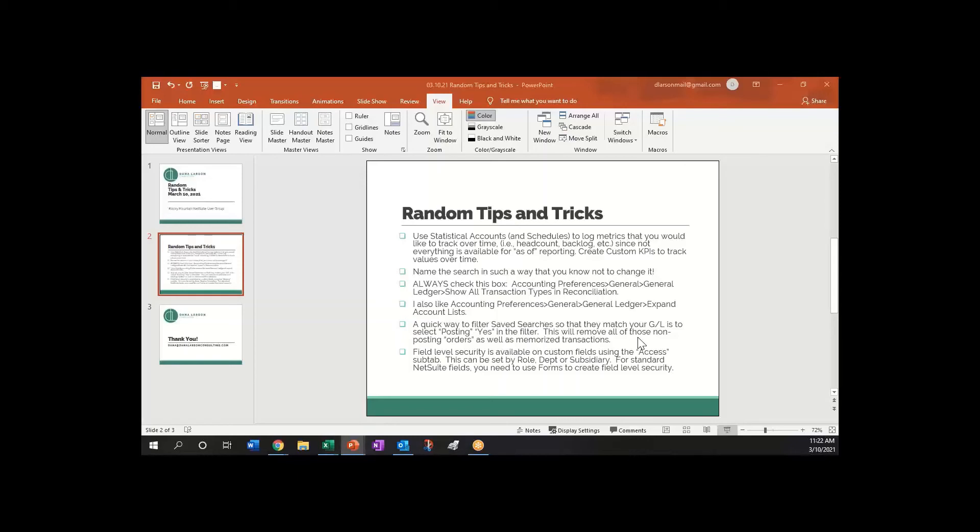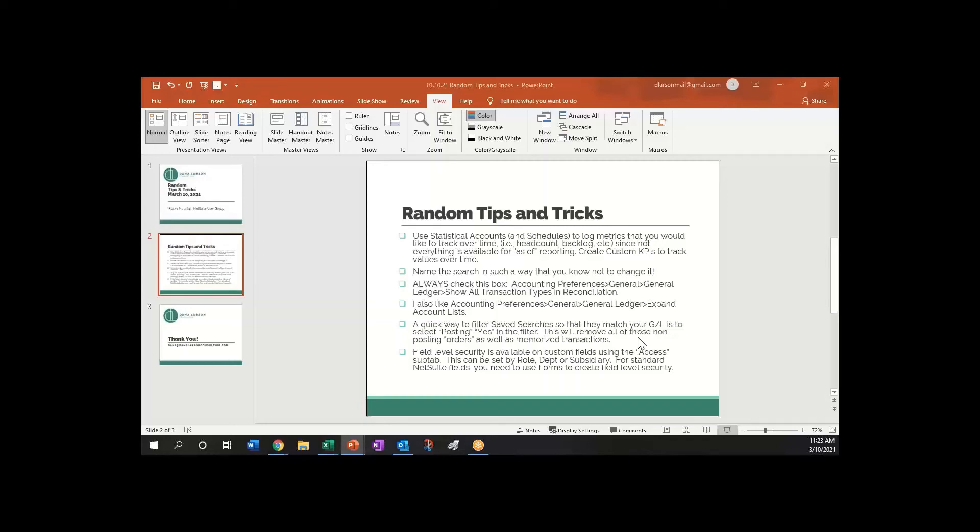For the standard NetSuite fields you would need to use forms to create field level security. If you don't want someone to have access to a form—or I'm sorry, a field—let's say you only wanted them to have it in view only mode so that they could see the value in that field but not change it, and it's a standard NetSuite field, you would have to create a different preferred form for that transaction or that entity and then you would change the view of that field to inline only for that form. Now remember you'd want to also take the form selection off the form so that they can't change the form to get to that field.